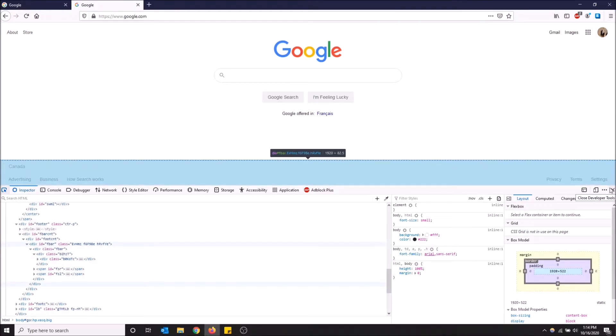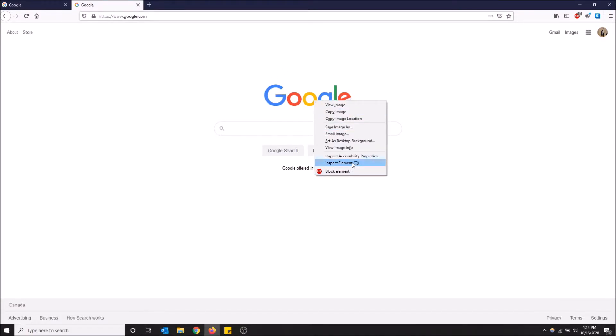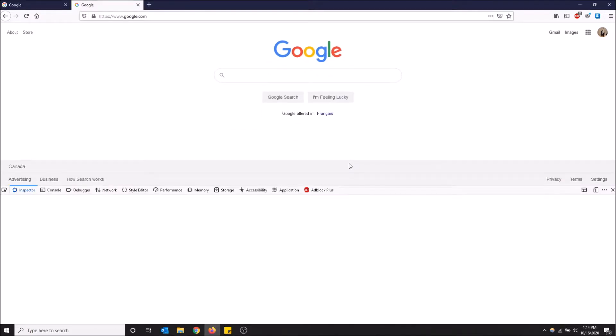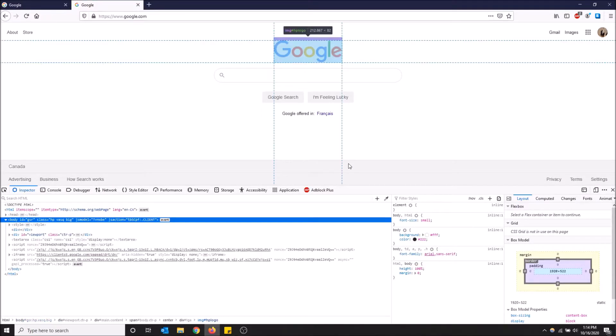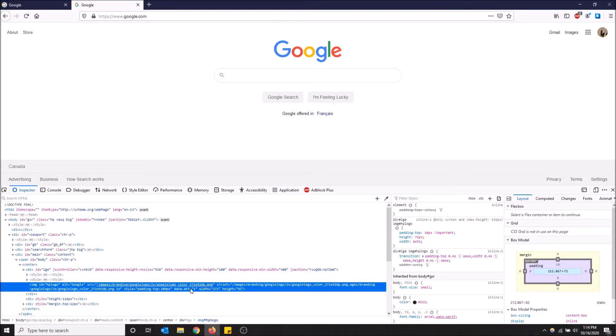I'm going to close this. You can just go to the web element you want - like say you want to edit this Google logo - you can just right-click here and go to Inspect Element. Now it'll bring you right to the element itself. I'll show you a cool little trick.